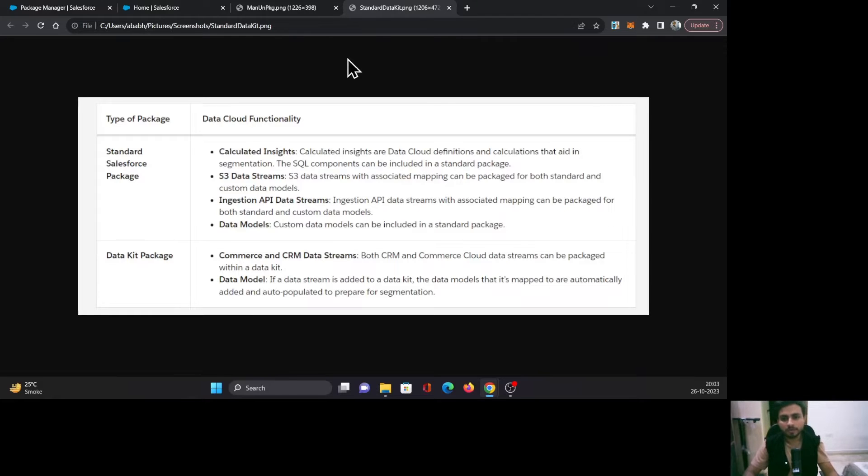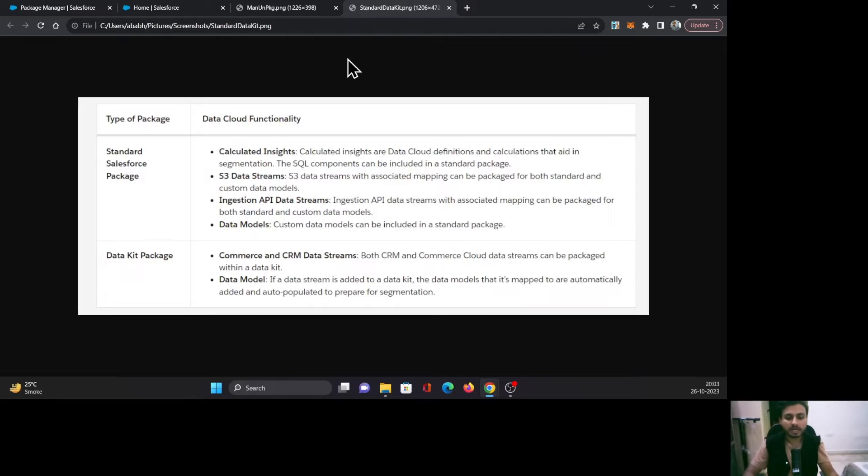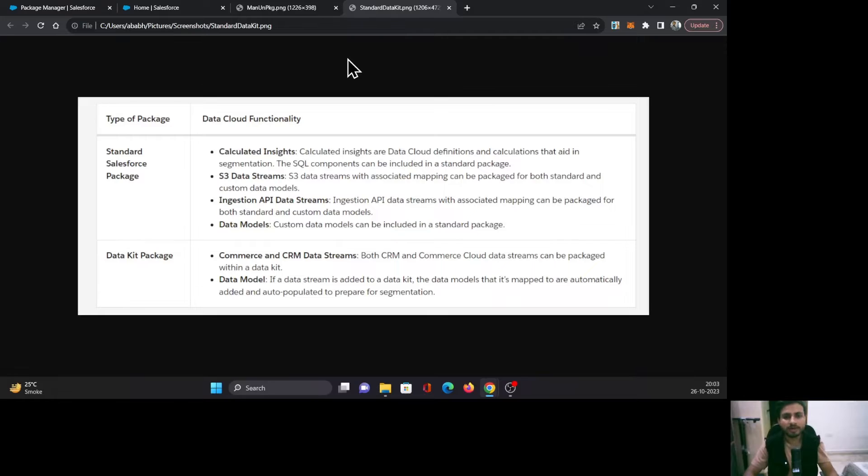Whereas the Data Kit package is used to package the features which are available in your Data Cloud. As you can see in this table, you can package functionalities like Calculated Insights, S3 Data Streams, Ingestion API, Data Streams, and Data Models.